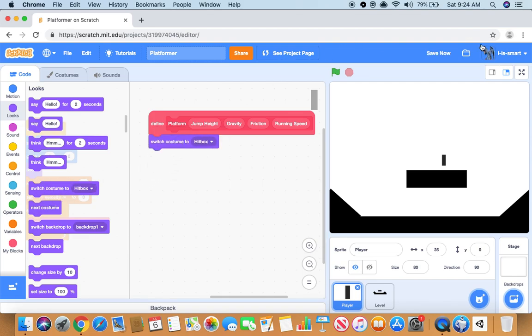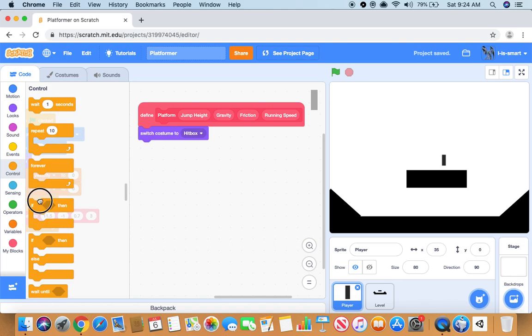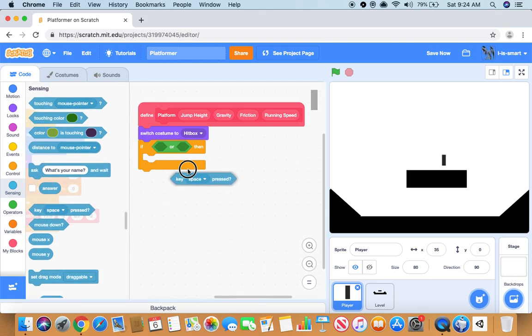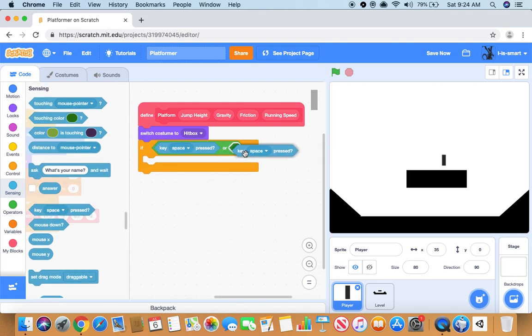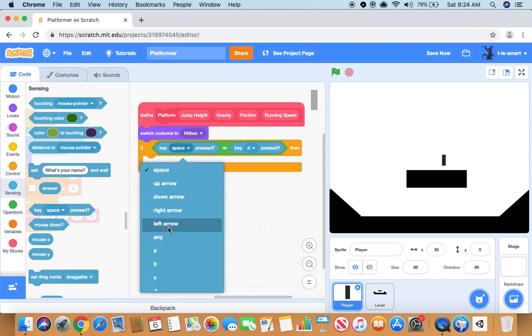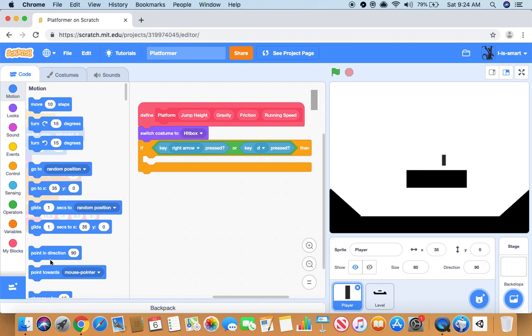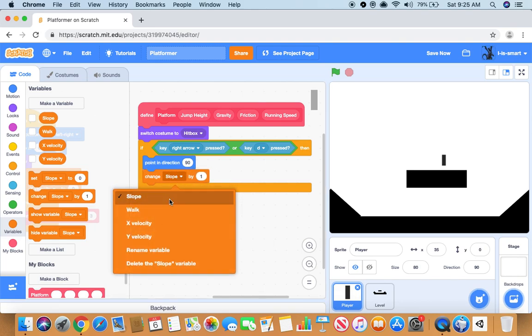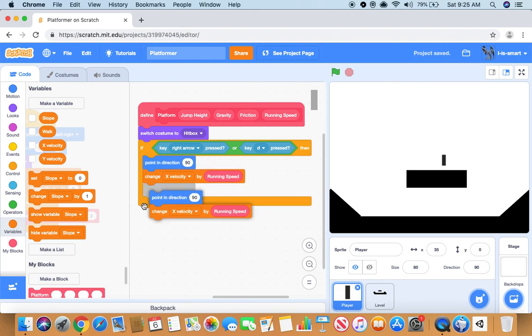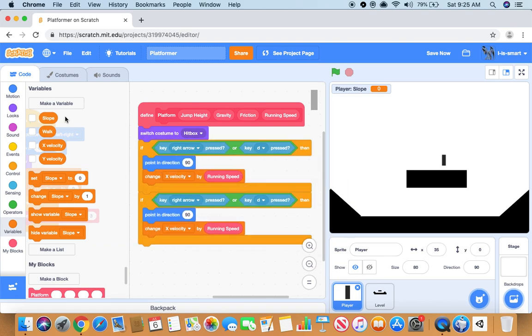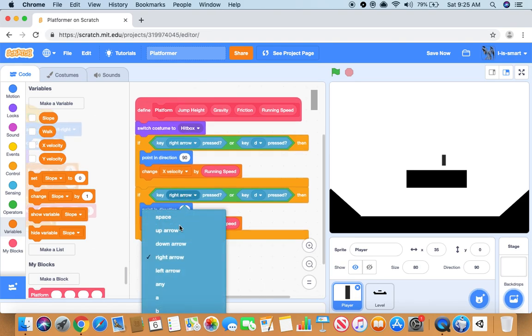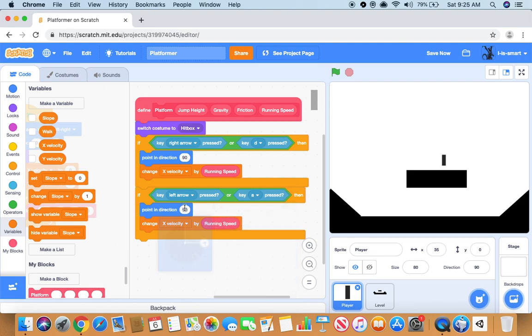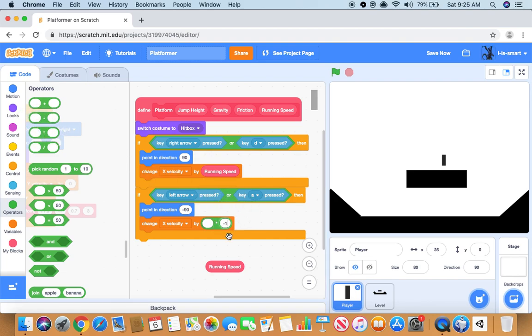So go back to player sprite, switch costume to hitbox. If key right arrow or key D pressed, it will point in direction 90 and it will change x velocity by running speed. Let's duplicate that. Then we will do key left arrow or key A pressed, minus 90, times negative one, running speed.